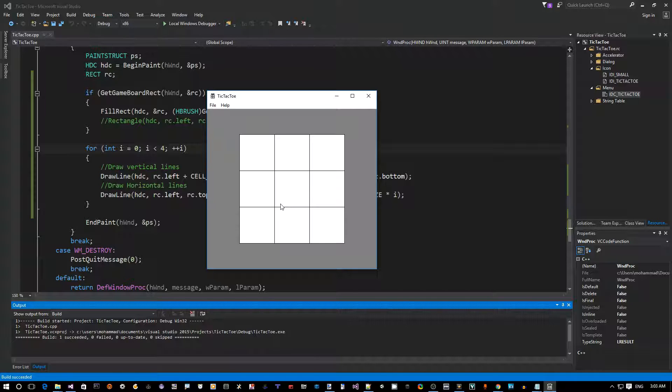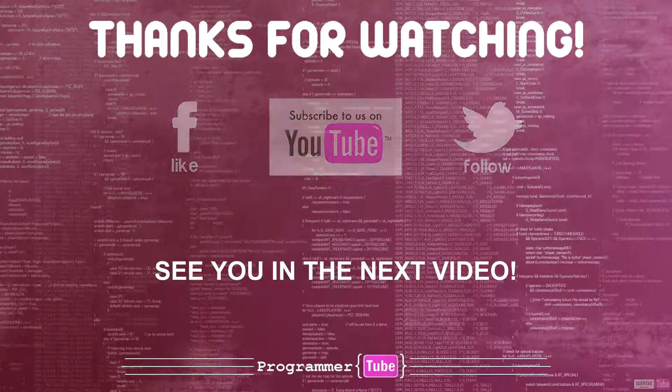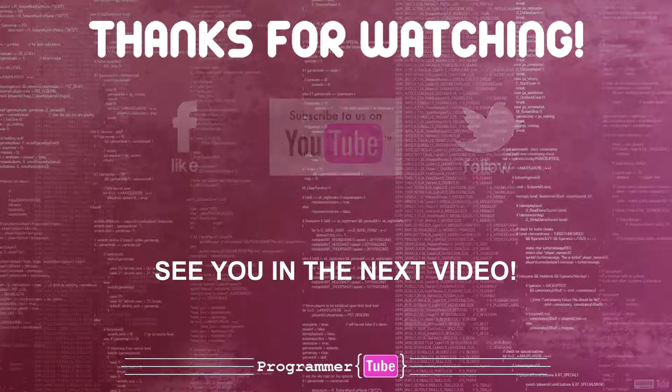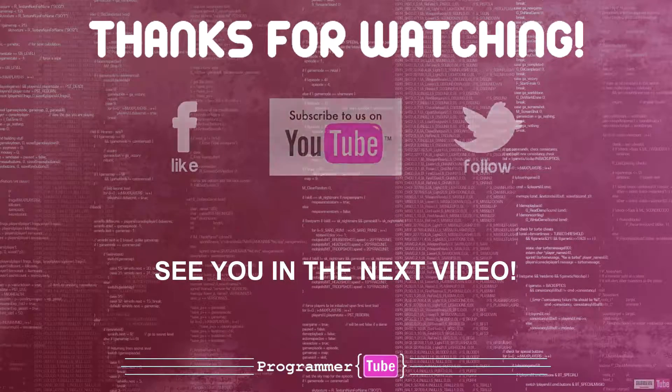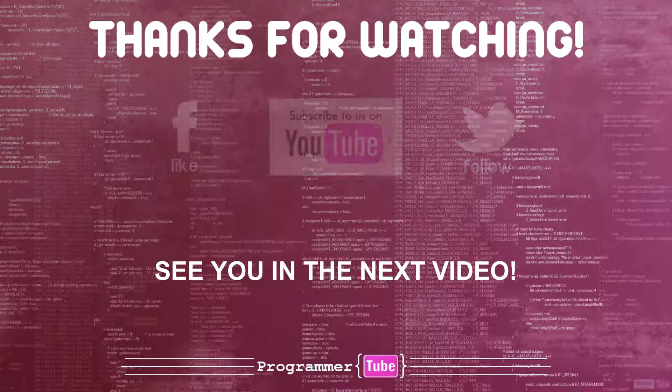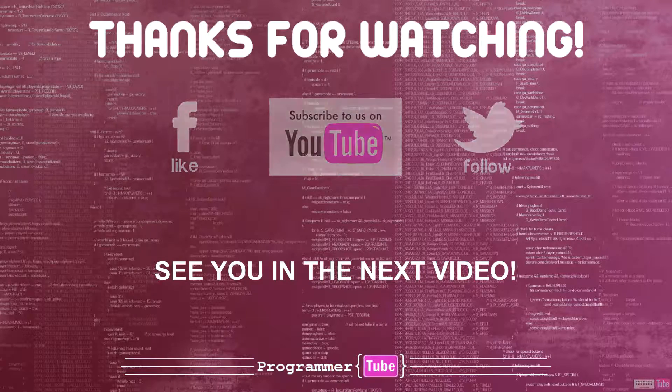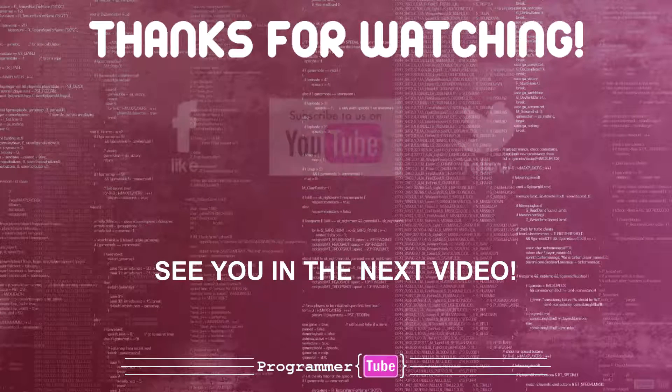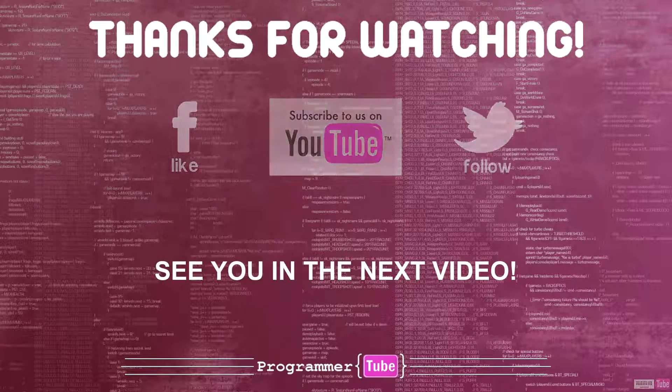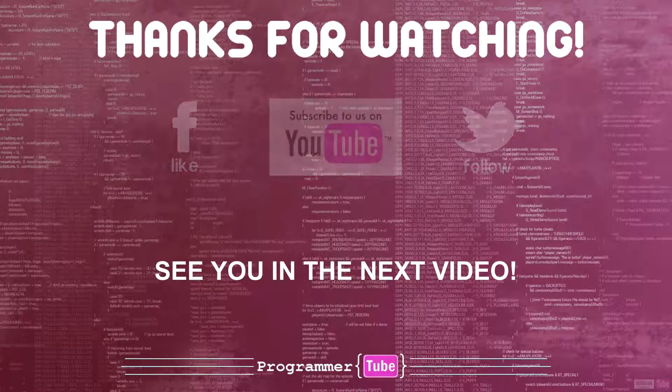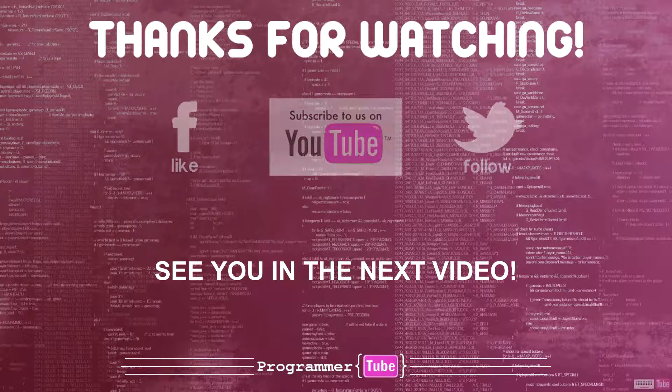Thanks for watching. Please leave a comment or share with your friends. Don't forget to subscribe to my channel or like us on Facebook. See you in the next video.